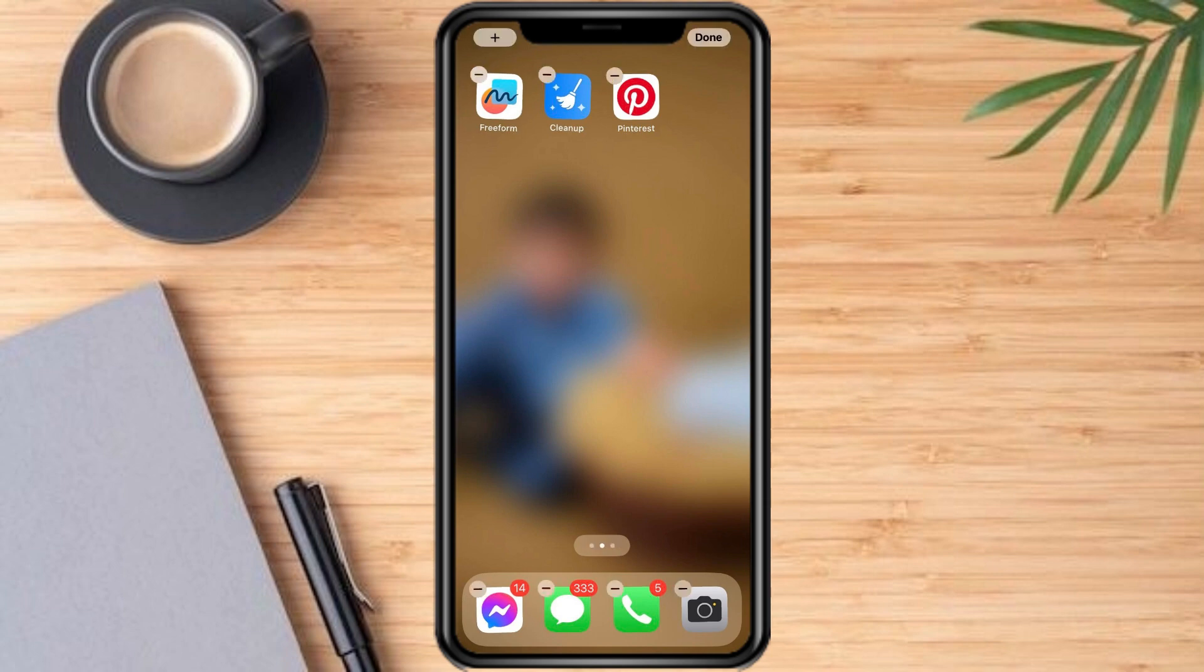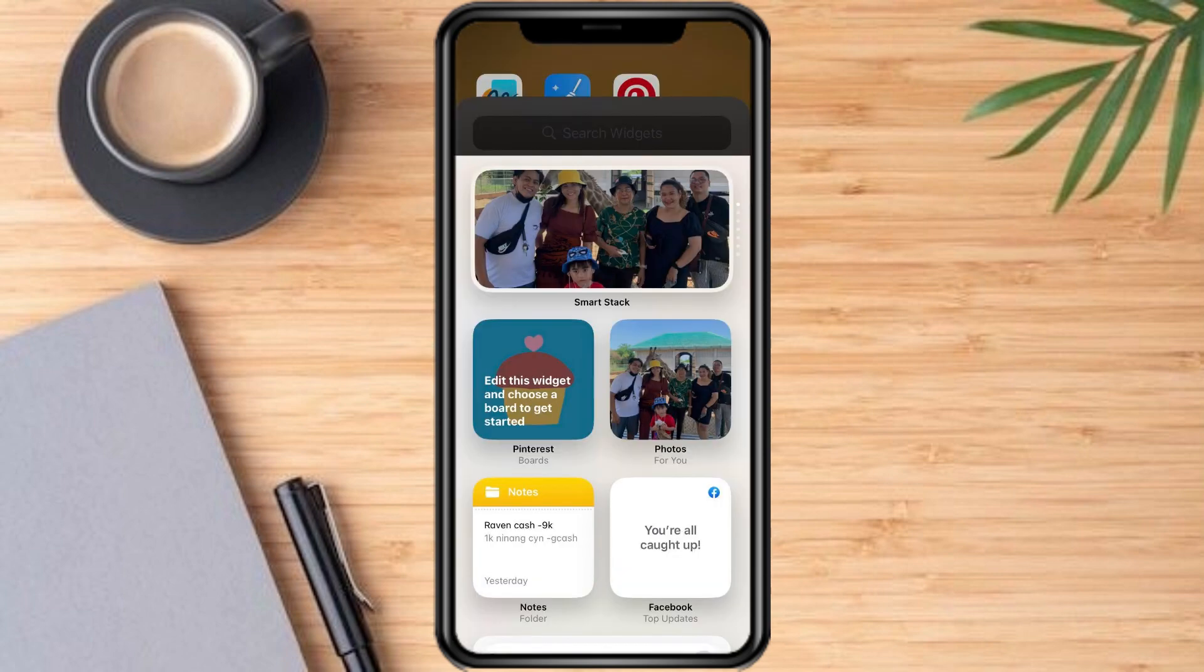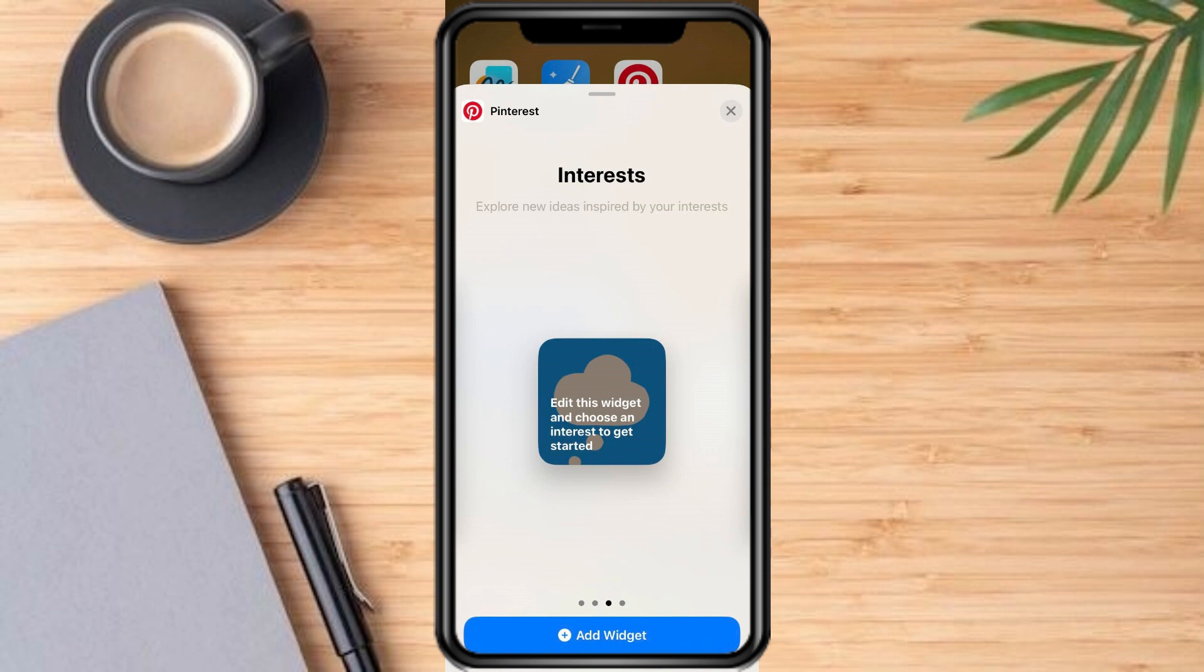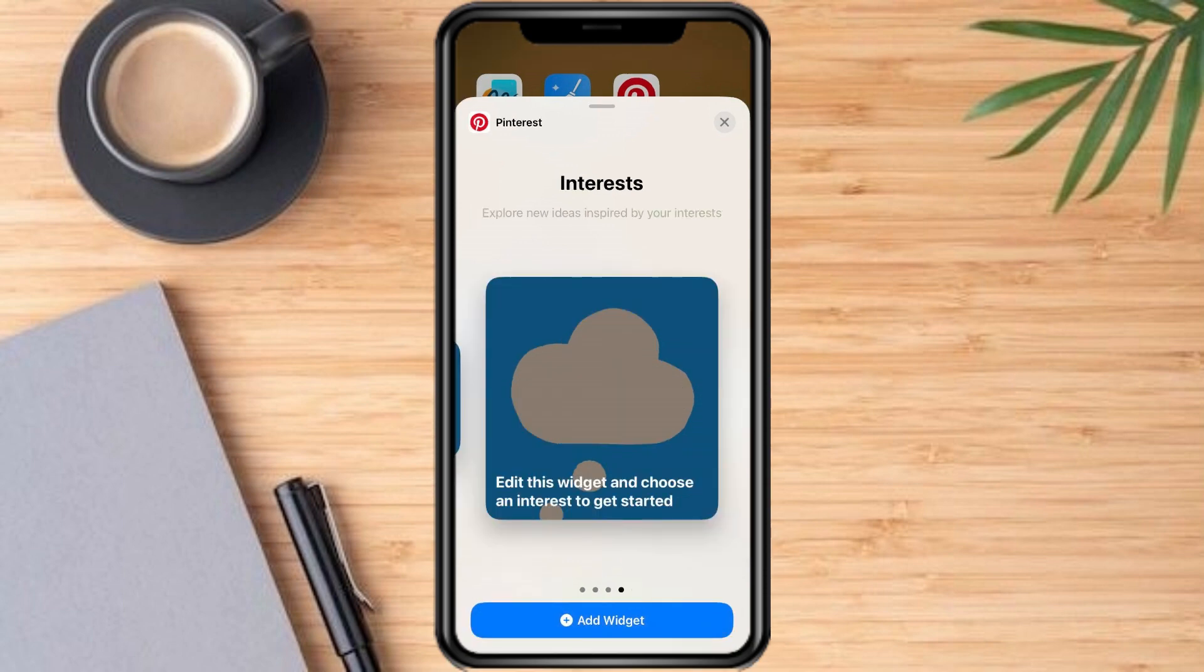Find the Pinterest widget, like that. Choose the size of the widget that you would like to add. You can either add words and interests, add the shortcuts for my boards, or the smallest one. Then add the widget.